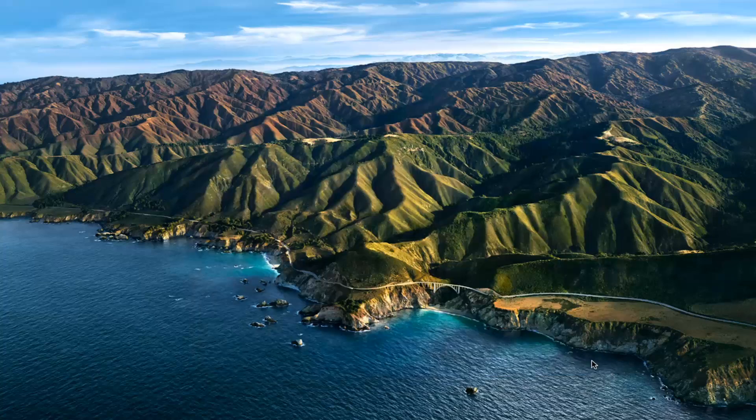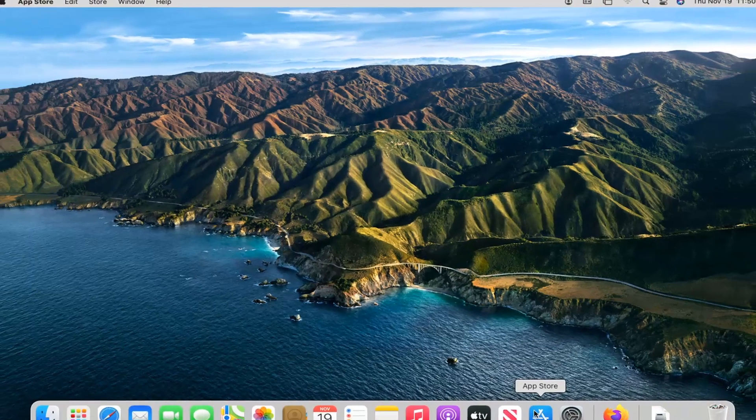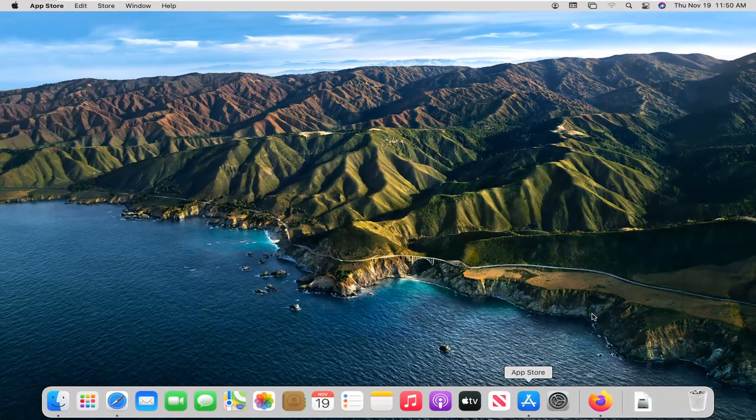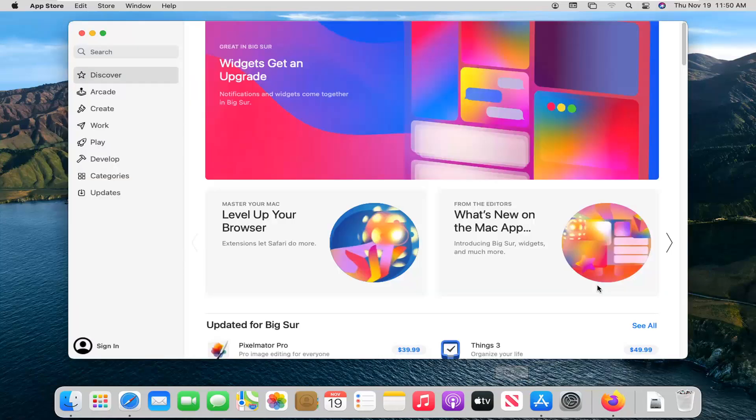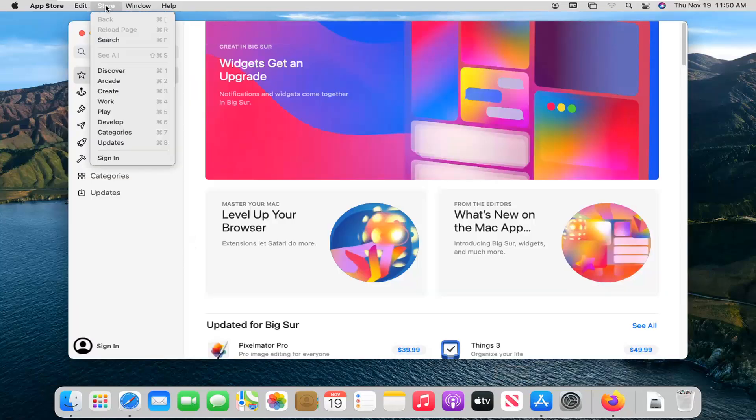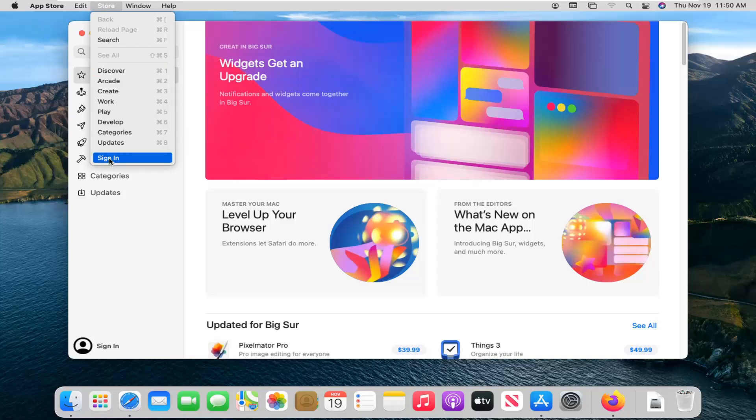Another thing you can try here: close out of here and actually open up the App Store. There should be a Store button up at the top. You want to click on the Sign Out button.